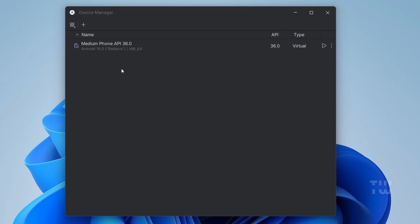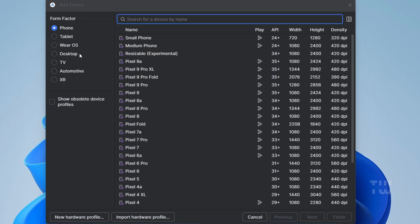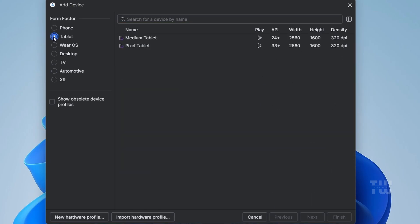Click on the plus icon at the top left. On the left, you can choose Phone, Tablet, or Desktop. Note that Android 16 isn't available for desktop options yet; it only supports up to Android 14. So let's select Tablet to be able to select Android 16.